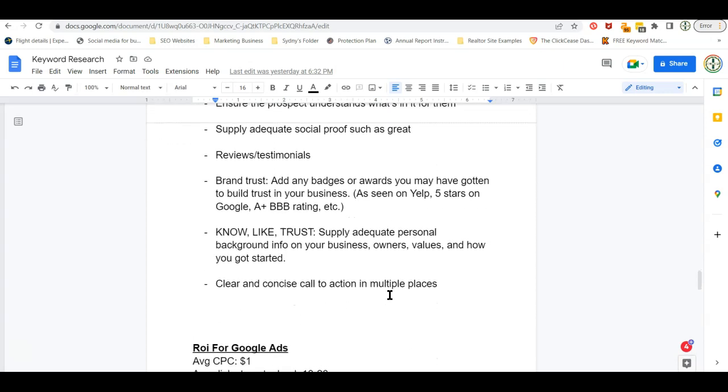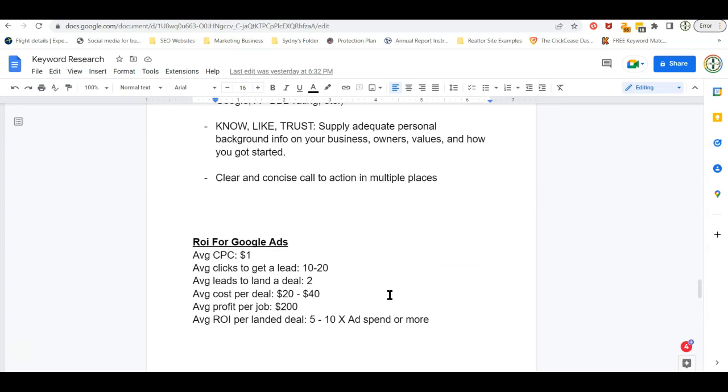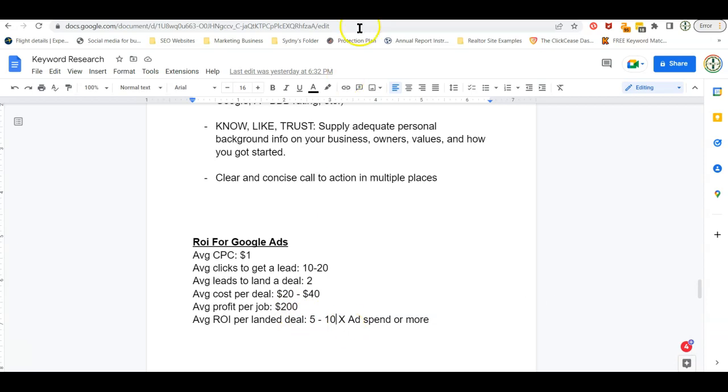So these are going to be the biggest things to focus on on your landing page. I need to scroll down a little bit. And this is just an example of your return on investment for Google ads. Let's say your average cost per clicks about a dollar. And it takes about 10 to 20 clicks to get a lead. And on average, it takes two leads to land a deal. Most of the time, just one to two. And that means on average, it takes 20 to $40 to land a deal. And if your average profit per job is only 200 bucks, you'd be making five to 10 times higher than what you're spending on your ads in your return on investment.